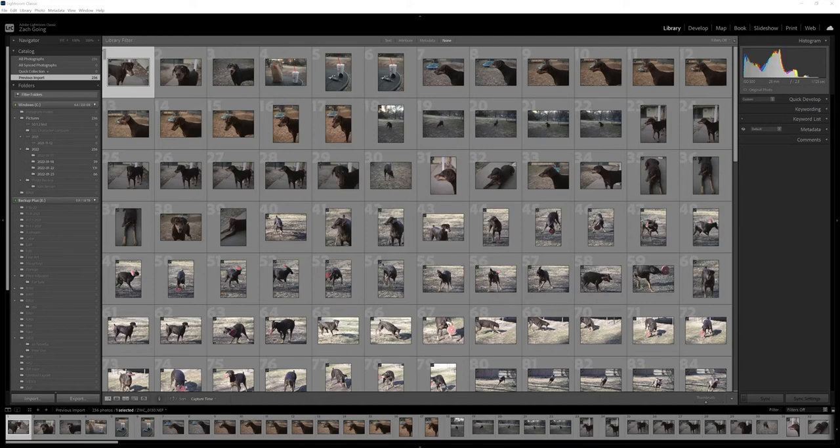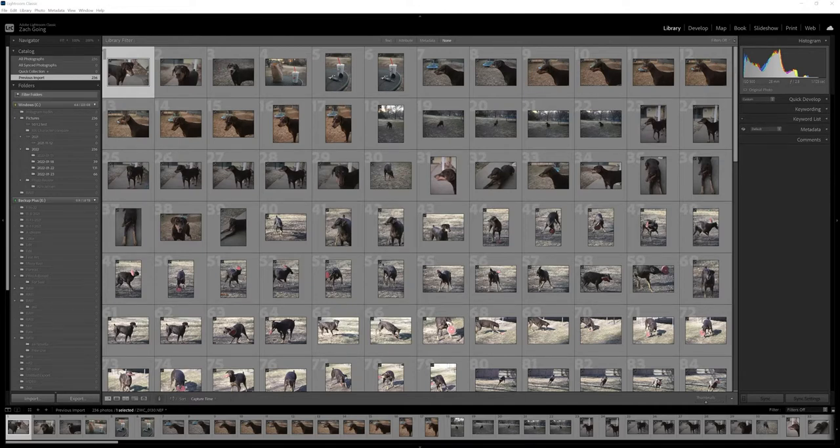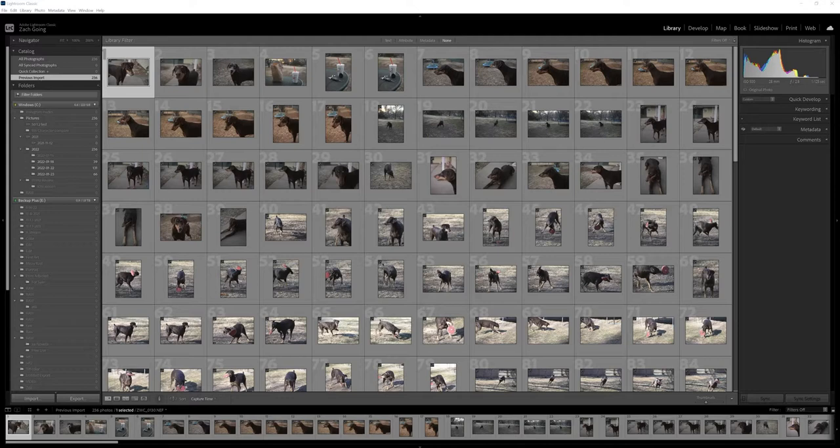What's up everybody, I'm Z-Wade, the Z-Wade in Z-Wade Photo, and over the next few videos we're going to be looking at some images that were taken all with the Nikon ZFC on various lenses. This first one is the 28mm f2.8 SE that came with the ZFC.